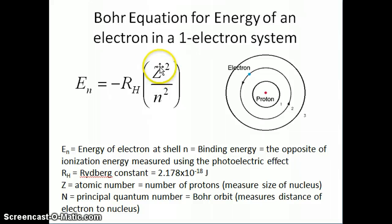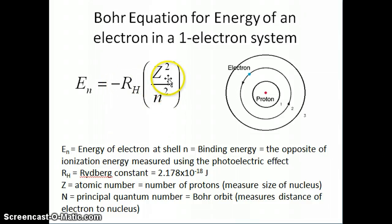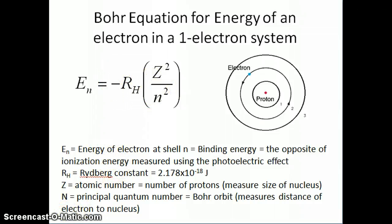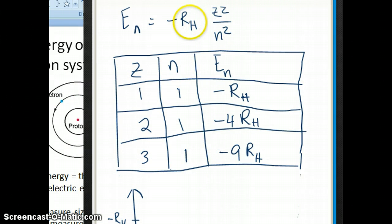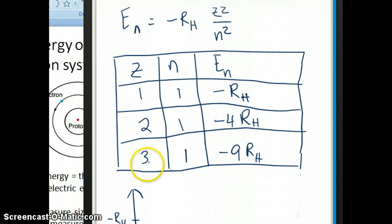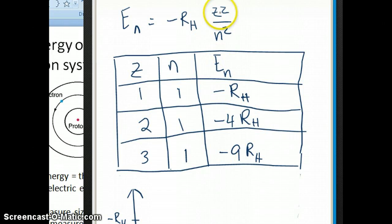Let's keep z at 1, for example. So if z is 1, then the energy is negative R_H times 1 over n squared. If z is 2, then you get negative R_H times 2 squared over n squared, which is 4 over n squared. Automatically, the energy of the system that has z equals 2 is a lot lower, because this is a negative number. So let me show you in a scratch paper to illustrate this. If I change z from 1 to 2 to 3, my energy would be negative R_H if z is 1, negative 4·R_H if z is 2, and negative 9·R_H if z is 3, because it's a square of all these numbers.